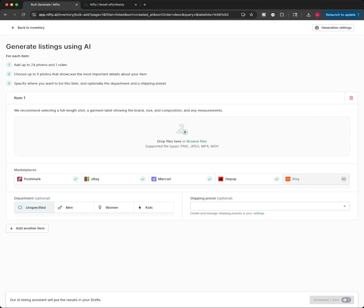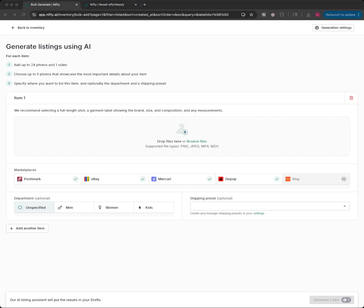So for each item, you can add 24 photos. Depop does not hold that many, so it will cut you off. You choose five photos that the AI is going to read to describe your item, but all your photos will populate. Like if you have 20 photos or 10 photos for eBay, they'll all go into your eBay listing. But the software is going to look at the first five photos to kind of make decisions on what it's going to write for you. And you can change all that, too.